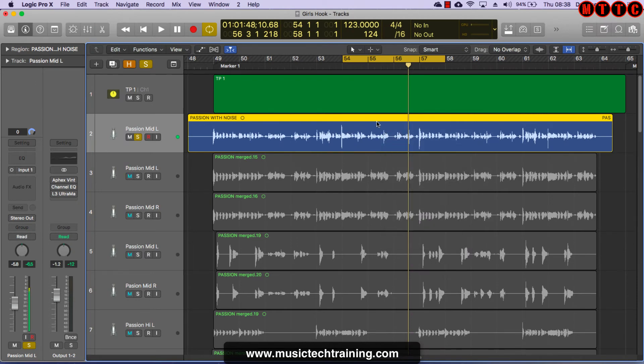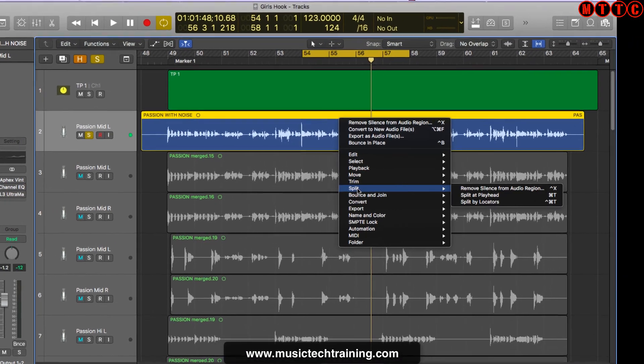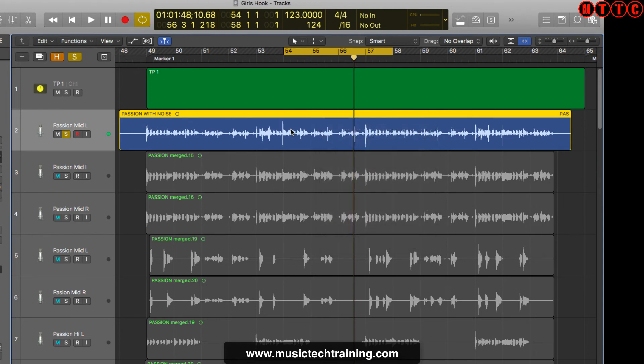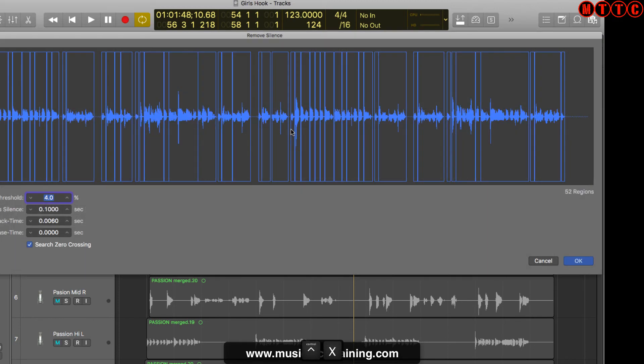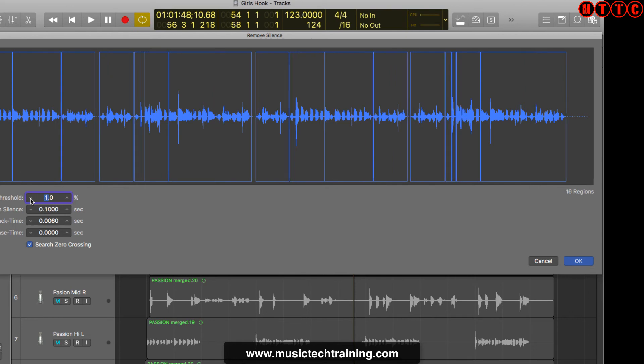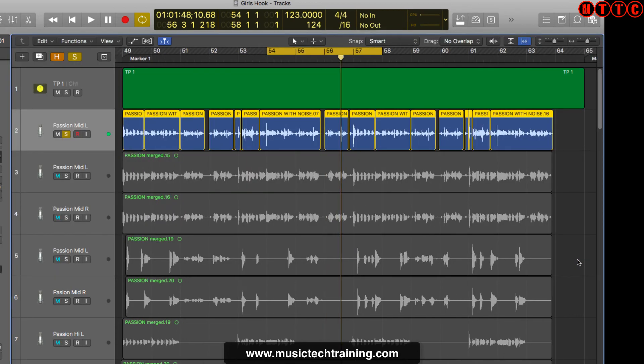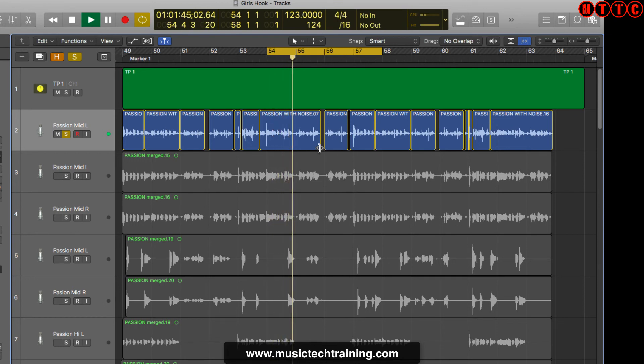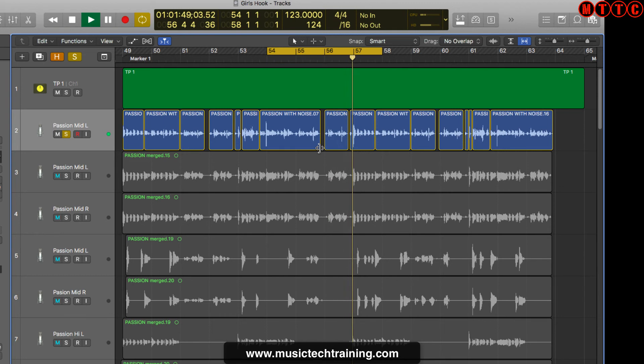So what we're going to do right here is right click and go to split and then choose remove silence from audio region. However, I'm going to use the shortcut, which is control X. And now the threshold right now is set to 4.0, which is way too high. I'm going to reduce that to 1.0. So we're not cutting into the audio too much. We're just focusing on the gaps and we're just going to hit okay. So that's removed the noise from the gaps.